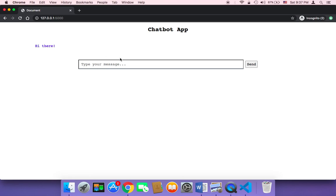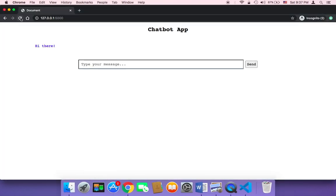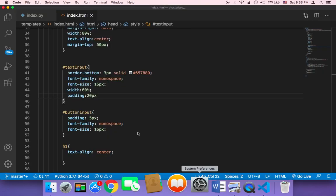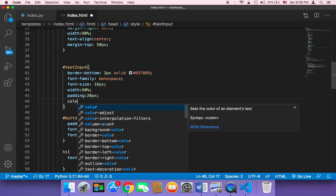Let me save and show you what happens. The box is now much bigger. You can even increase the padding to 20px — let me refresh and show you. As you can see, it's much larger and looks even better. You can also change the text color here.